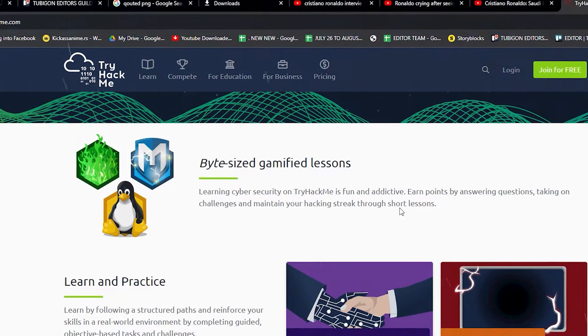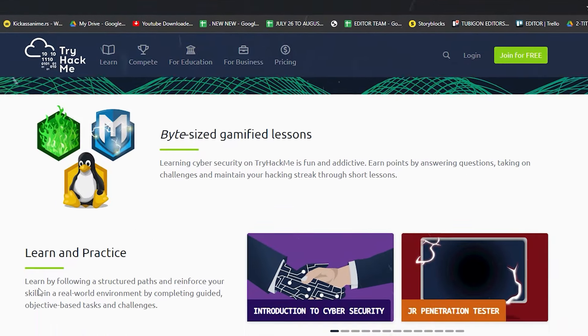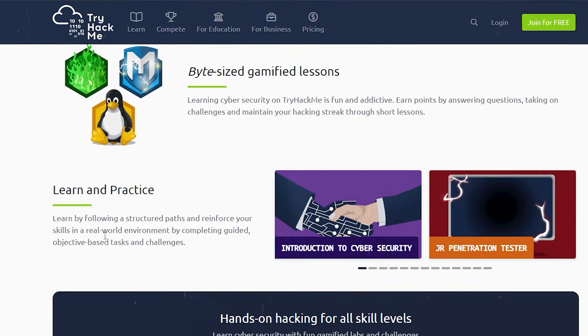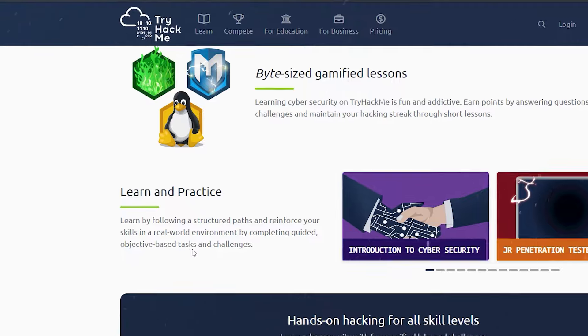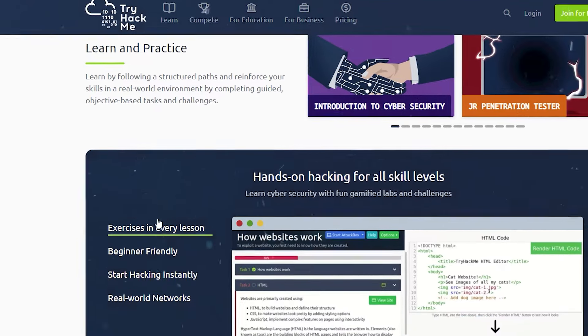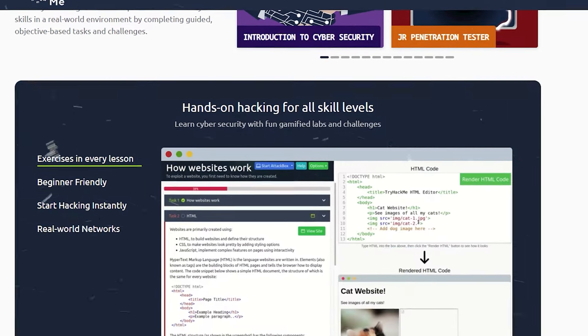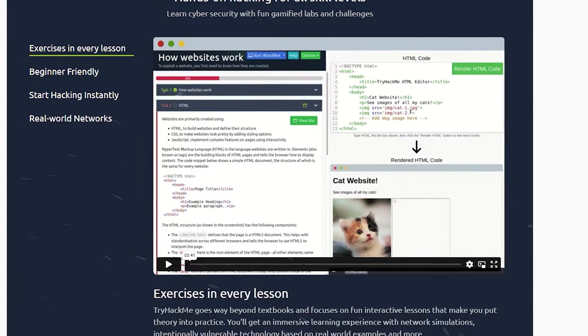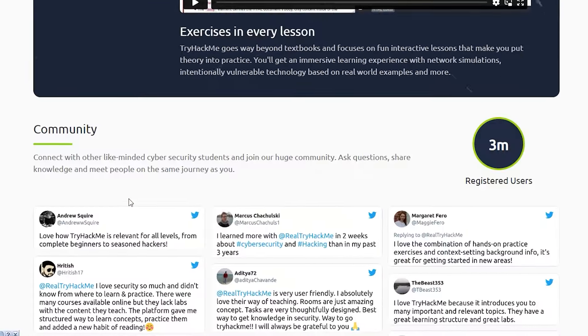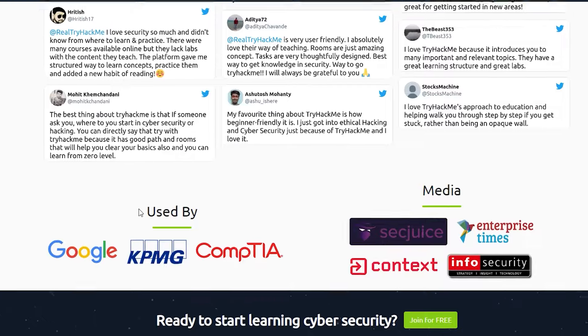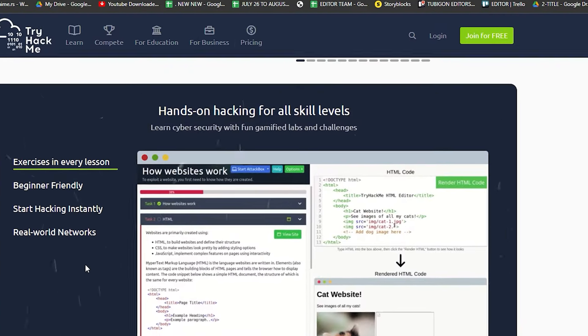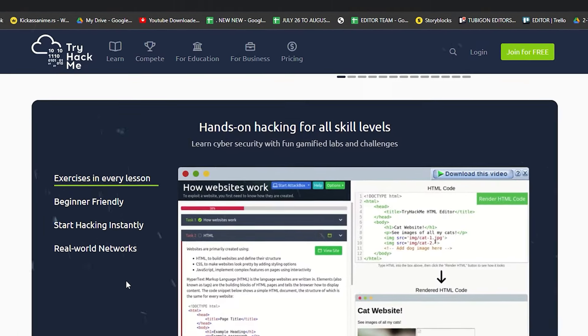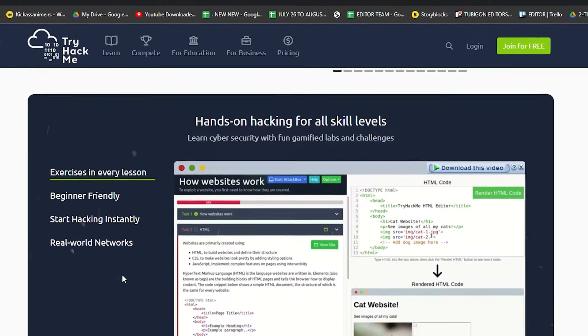Why TryHackMe stands out? Hands-on learning. Forget dry theory. TryHackMe throws you into simulated real-world scenarios, allowing you to learn by doing.